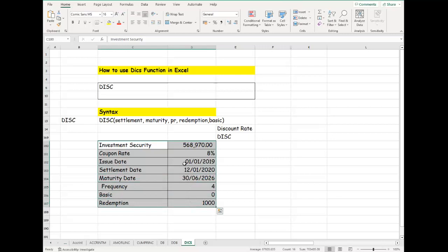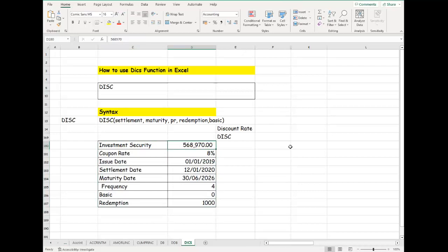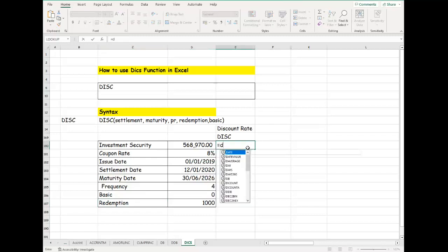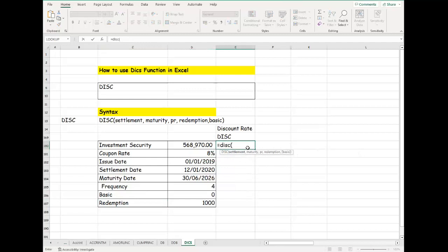When we have a price of 568,970, we want to determine the discount that we can use for this. Let's assume we have the settlement, the maturity, and the redemption—all these are required to use DISC to determine the discount rate. All you need to do is go to Excel, type the word DISC, and open the parentheses.